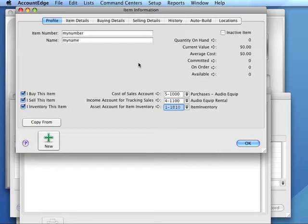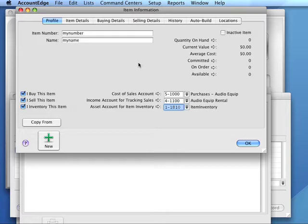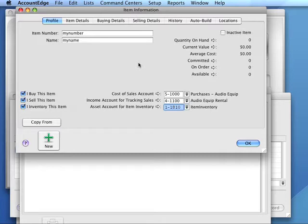One of the first ways to use the Adjust Inventory window is to set the initial inventory values and quantities. Suppose we had inventory before we created a new company file in AccountEdge. We have a quantity on hand of 200 and we know its value to be $28,000.